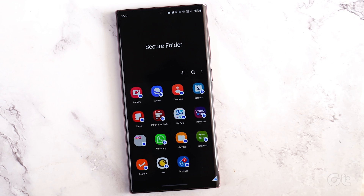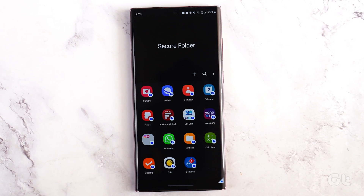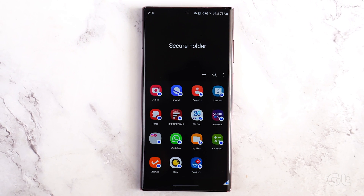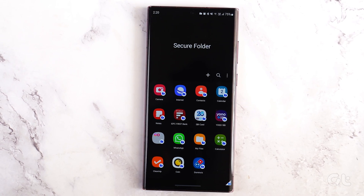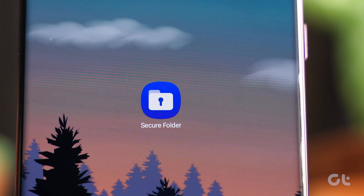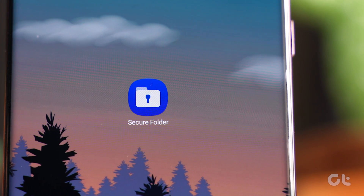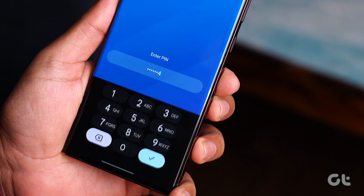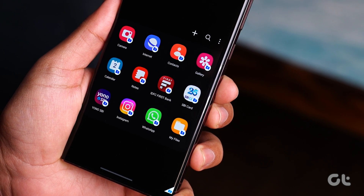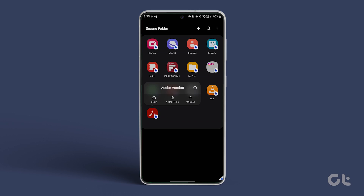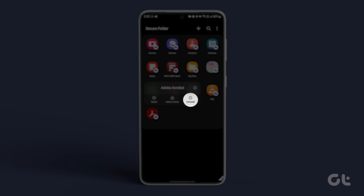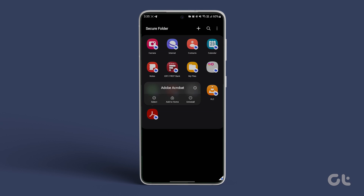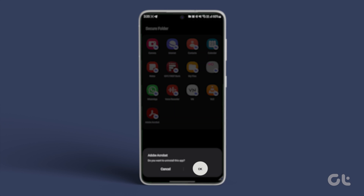If you want to completely delete an app from Secure Folder on Samsung Galaxy phones, here's how to do it. Open Secure Folder on your Samsung smartphone and enter the PIN to log in. Now long press on the app icon you want to remove from Secure Folder. Select Uninstall. A confirmation pop-up will show up — tap on OK to remove the app.